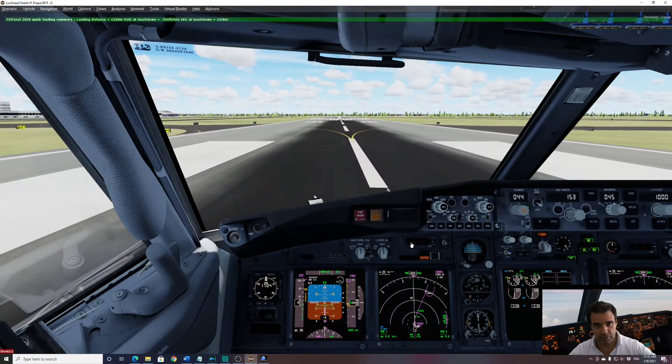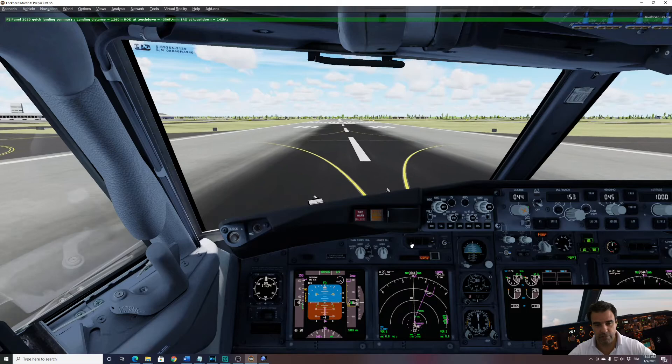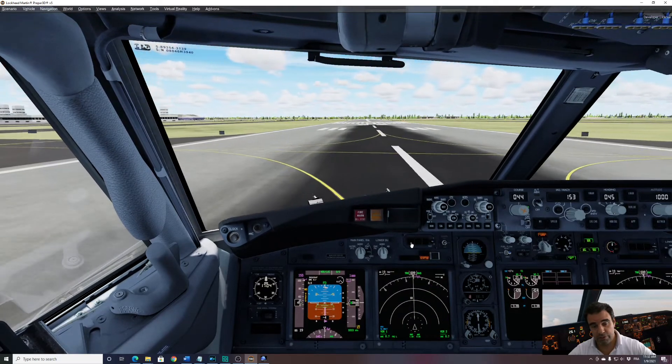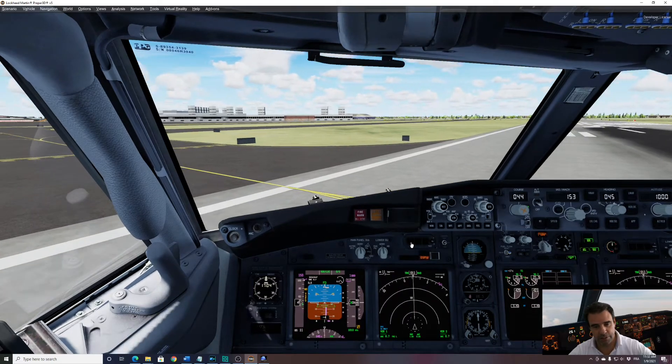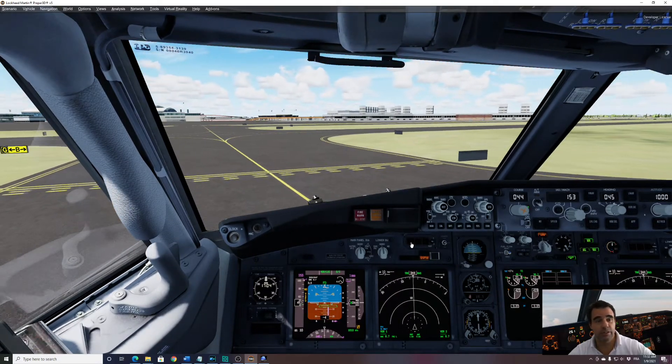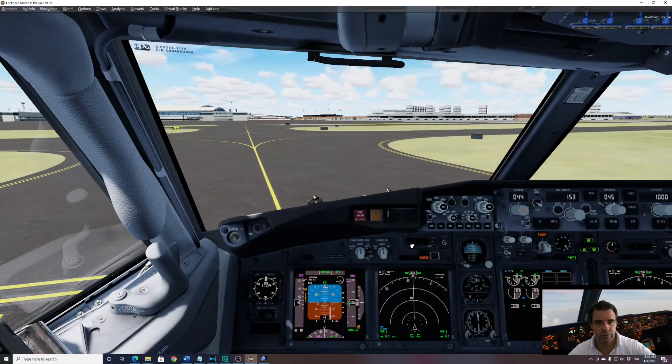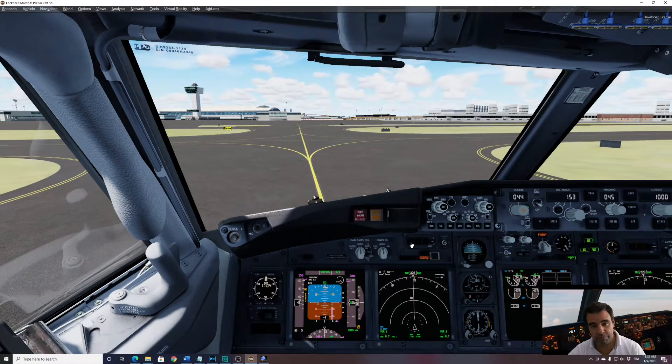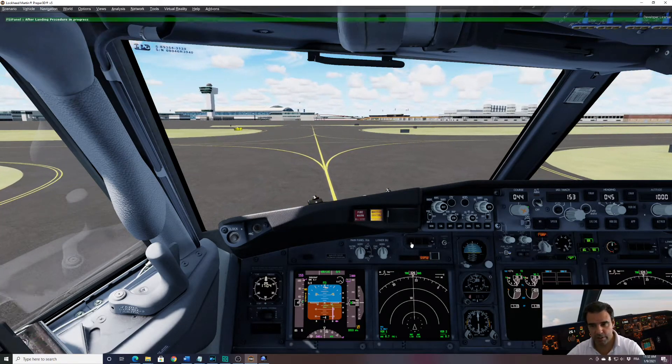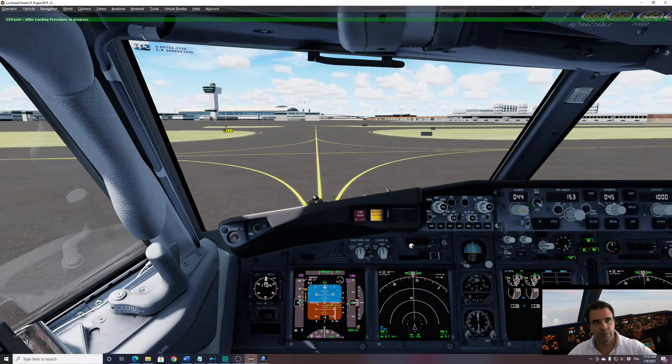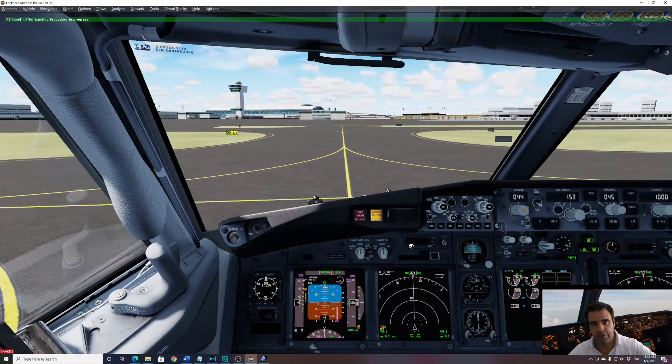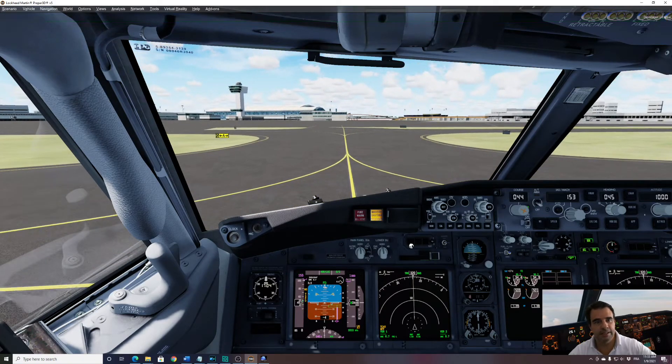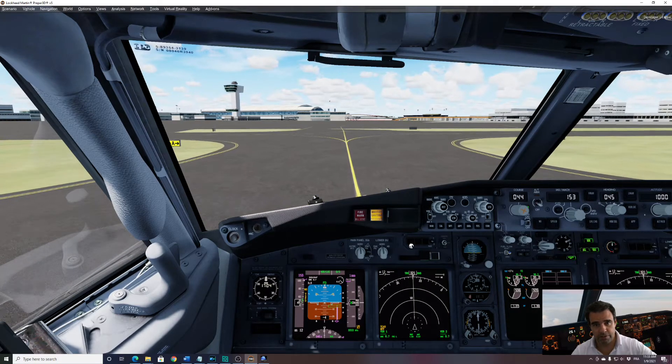I will vacate the runway and the first thing I want to show you is the after landing flow. So to use this feature, make sure that your speed is below 30 knots. So you can see that my ground speed is around 10 knots. I'm vacating the runway. And now you want to taxi your airplane without having to look up or down. So this is why FSI Panel has this new feature. So the only thing you have to do is retract your flaps one step. So I'll retract one step of flaps. And you can see on top of the screen, FSI Panel, after landing procedure in progress. So now my first officer is doing the job for me. I can taxi my plane as per ATC instructions. I don't have to worry about anything.